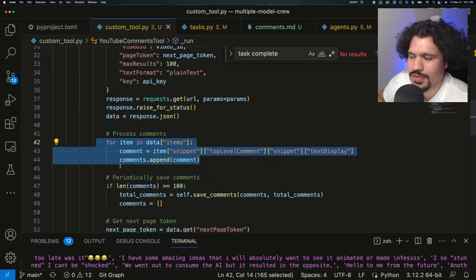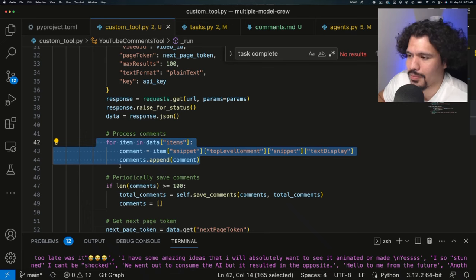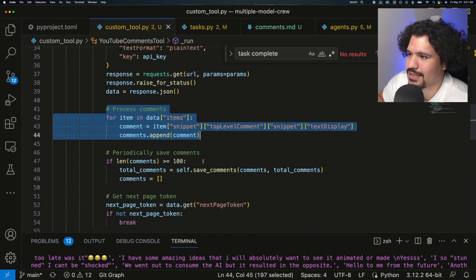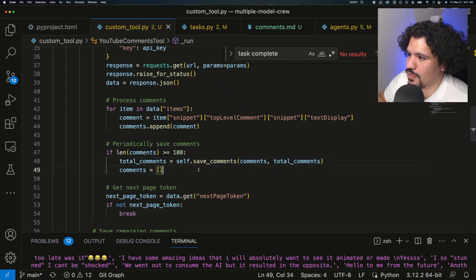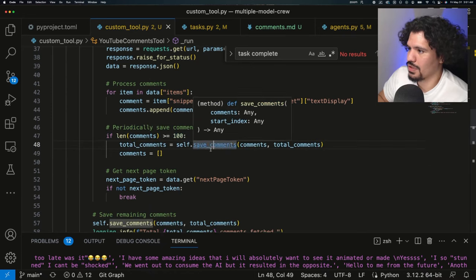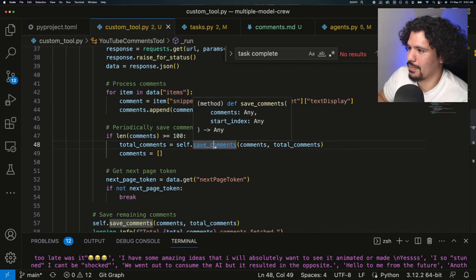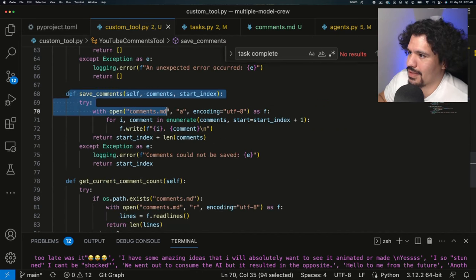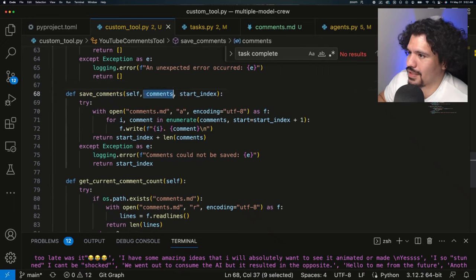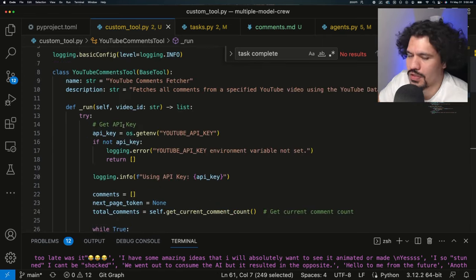Because remember that JSON response, it has a lot of data in a very compact form. Now, as we process these comments, and we add them to a comment list, we want to save these comments to a file. As you can see right here, the save comments method, which we're going to click into by clicking command, and then clicking it, this save commands method is then going to take the comments that we extracted earlier from that JSON data, and it's actually going to save them into a file.